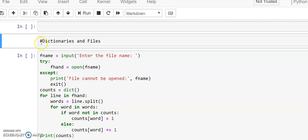Dear students, in the last videos we discussed about dictionaries — what is a dictionary, what are the different methods that work on a dictionary. Now we will see what is the role of a dictionary on files. We also know what is a file, how to create a file and how to work with a file.